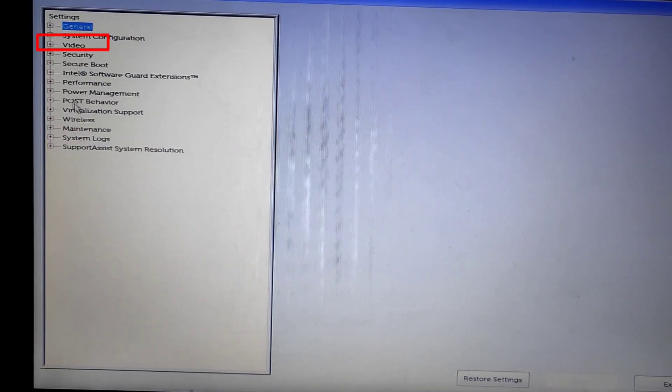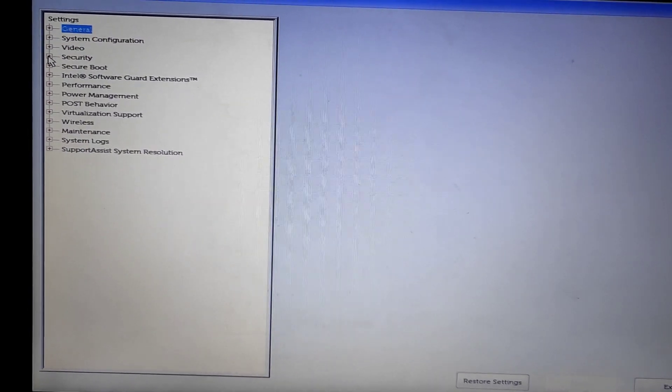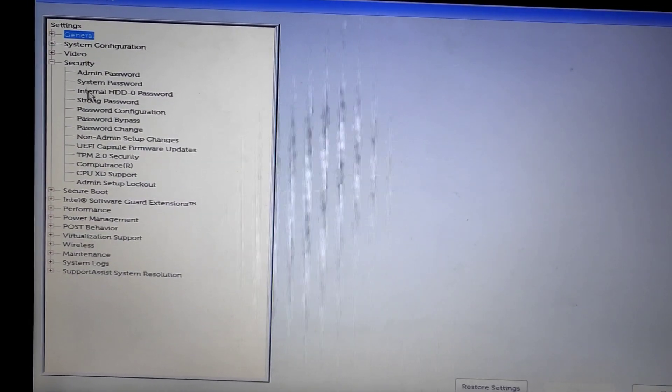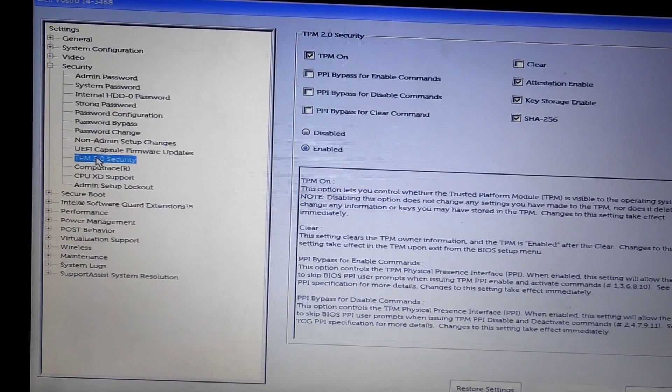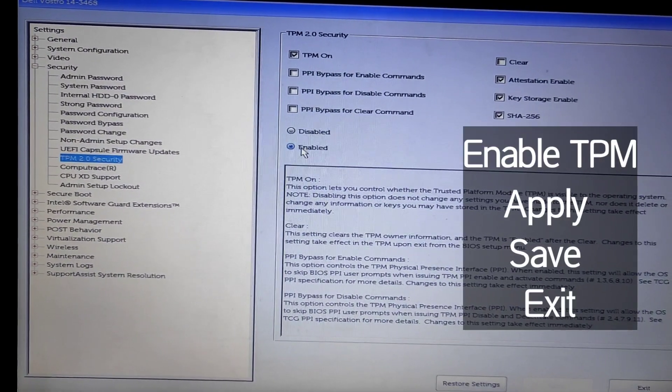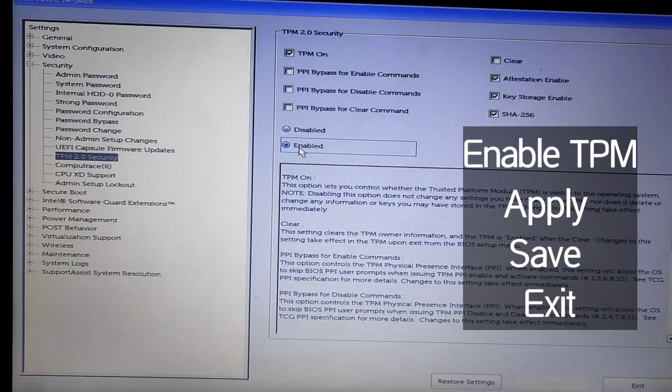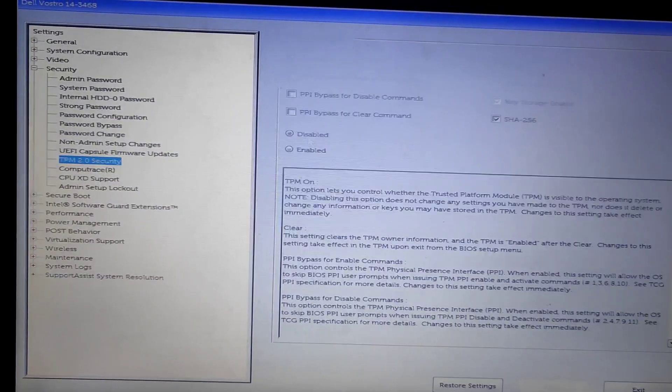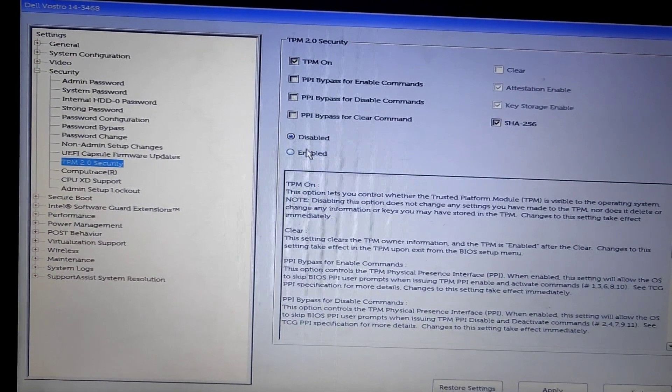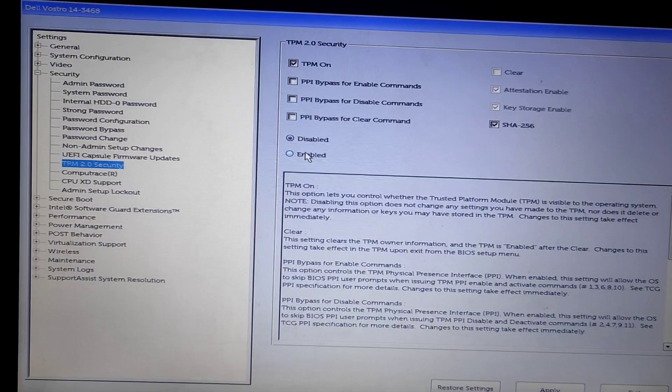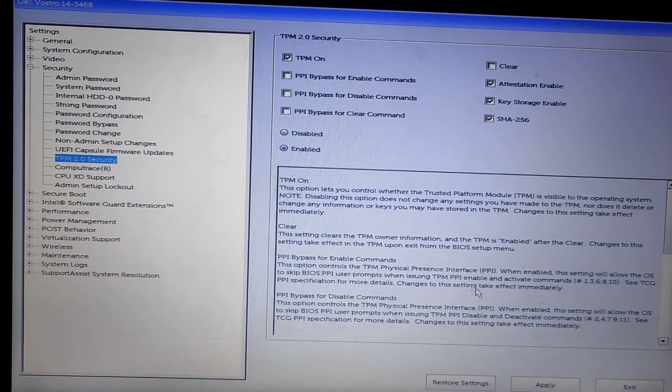Now, I want you to go to Security and look for TPM 2.0 Security. Make sure it is enabled. If it is disabled, toggle it to enable.